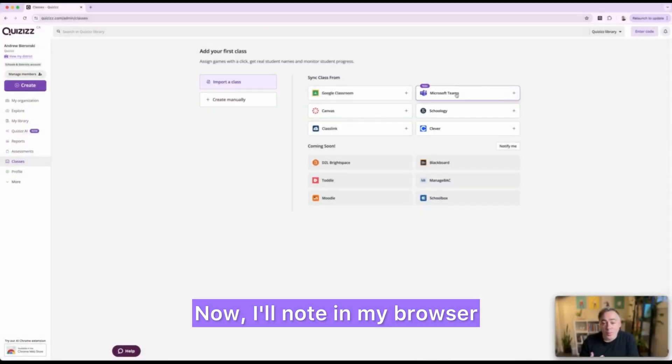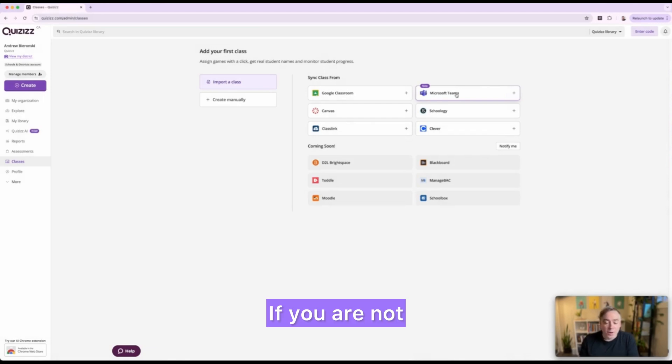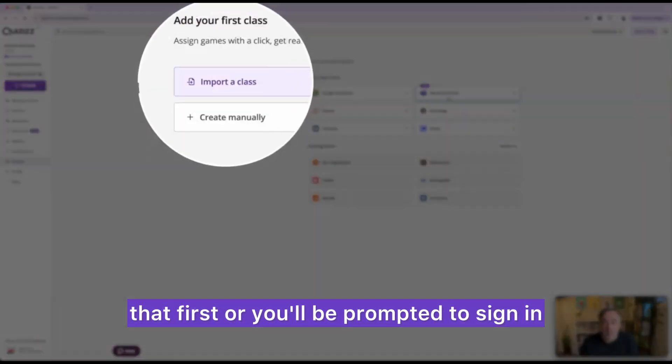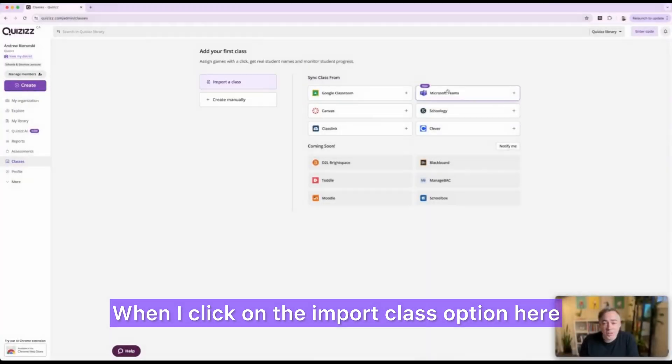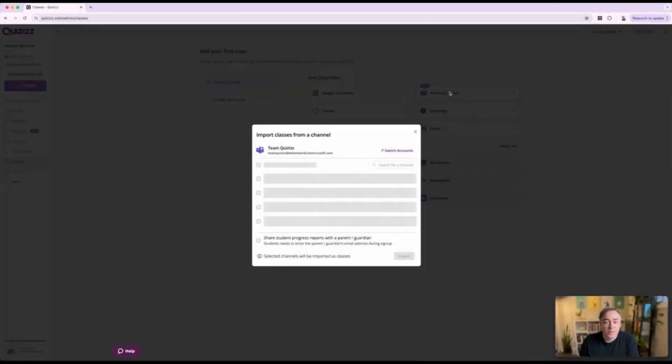Now I'll note in my browser I'm signed into my Teams account. If you are not, you can either do that first or you'll be prompted to sign in. When I click on the import class option here and Microsoft Teams,